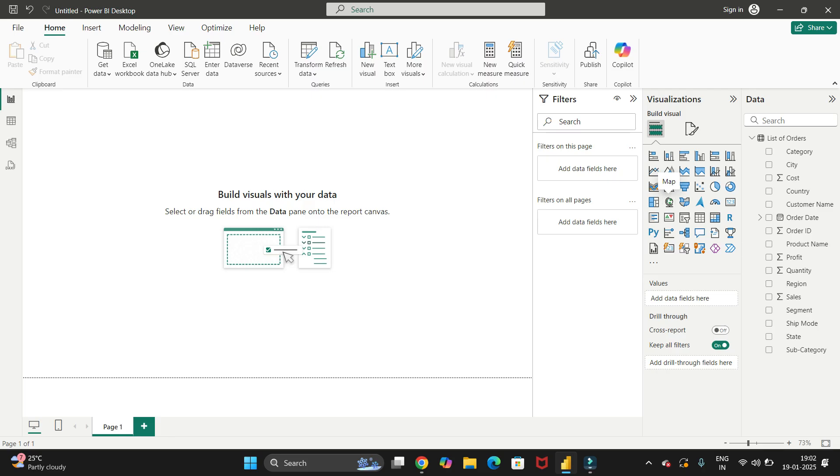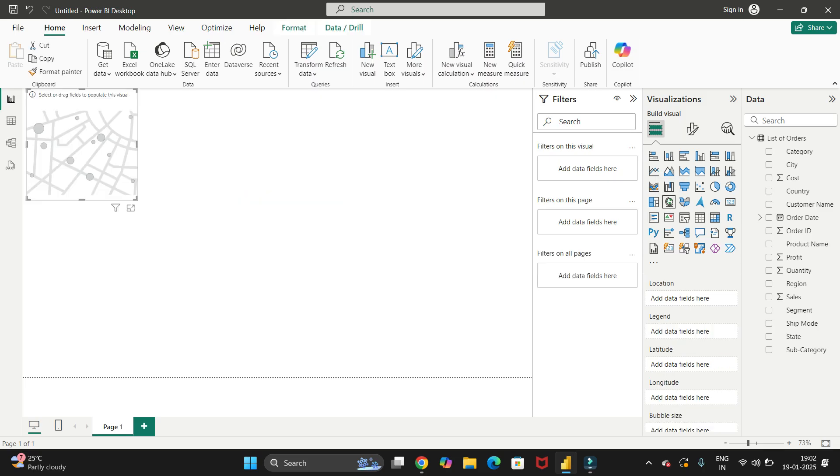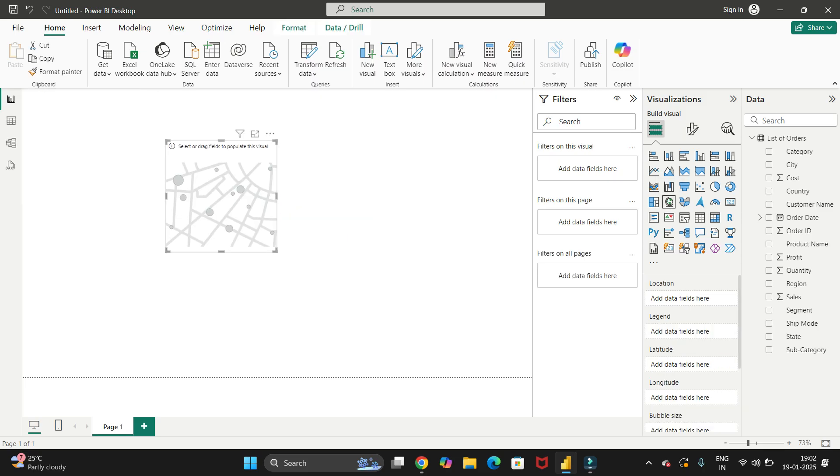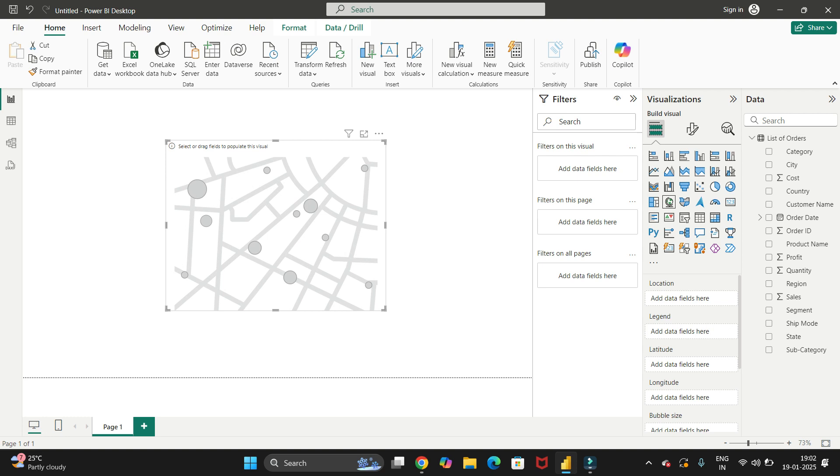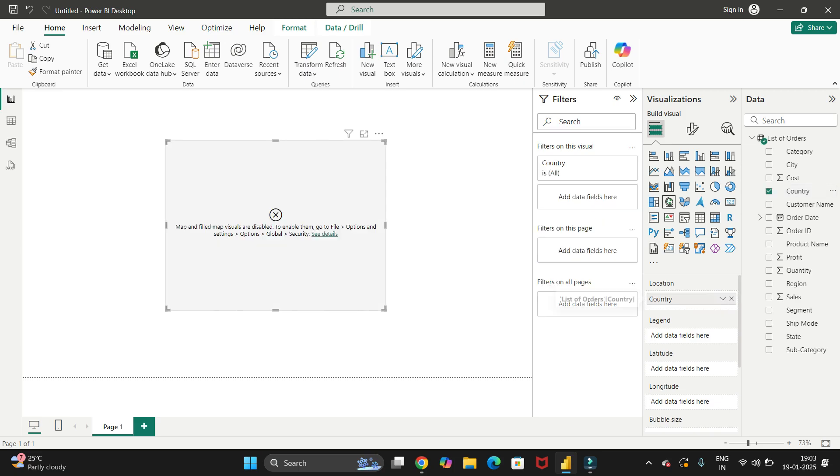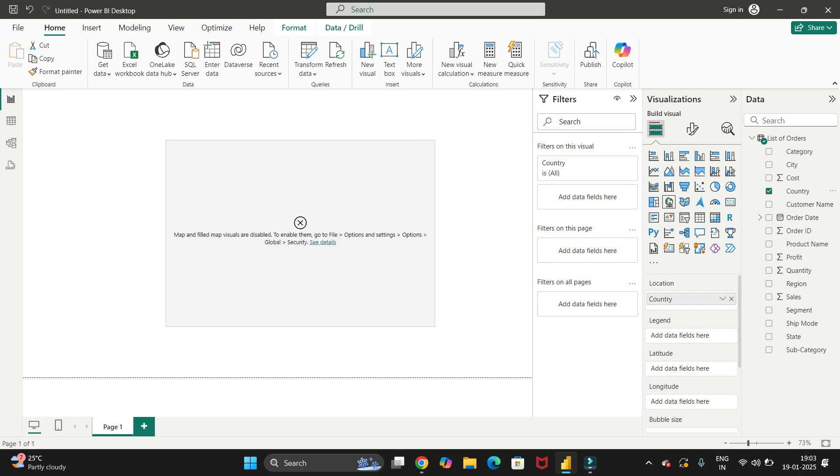This is the card we are adding. So you can see here, in this location field we will add some data. We will add this country in location, and you can see here we are getting one issue: map and field map visuals are disabled.